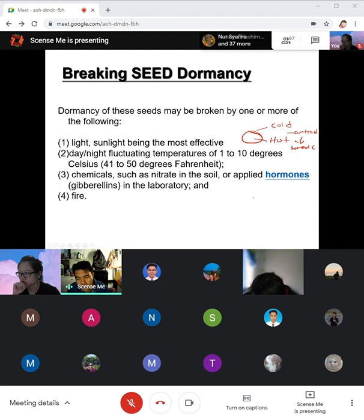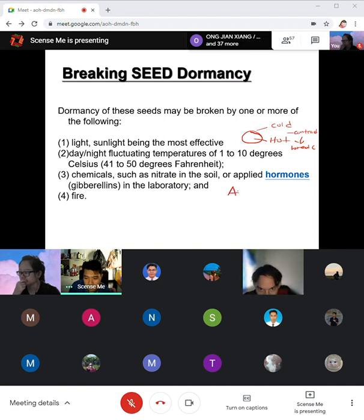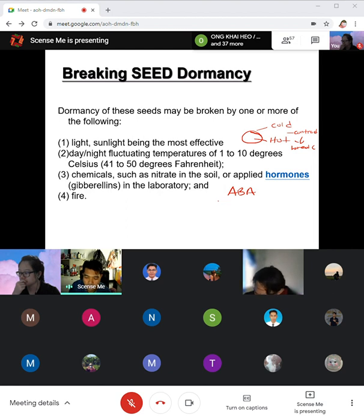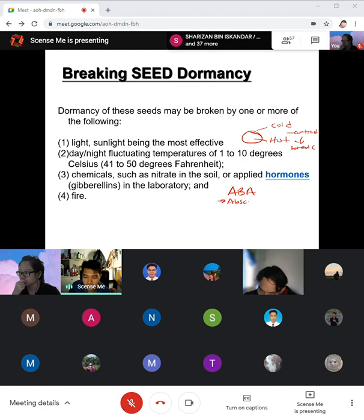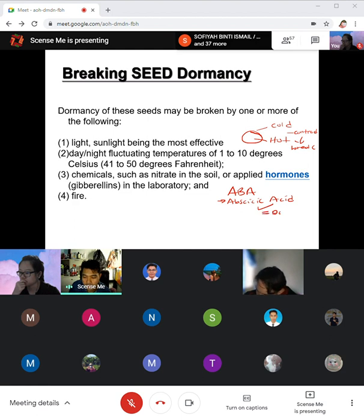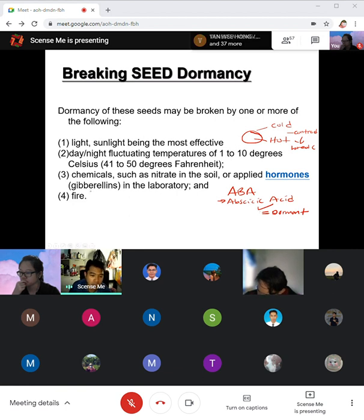Dormancy is prevalent when the hormone ABA — abscisic acid — is abundant. When ABA levels are high, seeds become dormant. When you have less ABA and more gibberellins, seeds will germinate. It is the ratio between the two. Also, fire: some seeds require fire to break dormancy — not only to get more energy but also to break the seed coating.